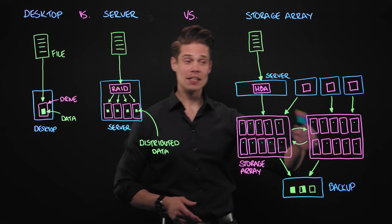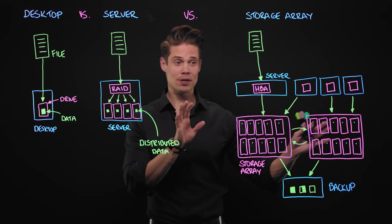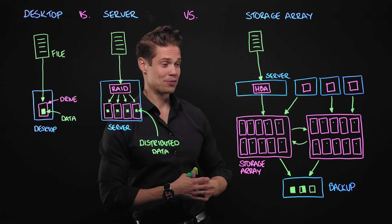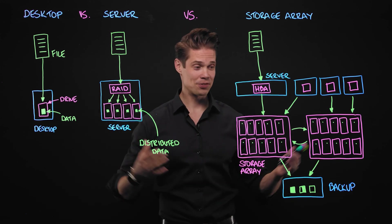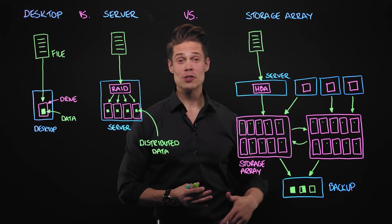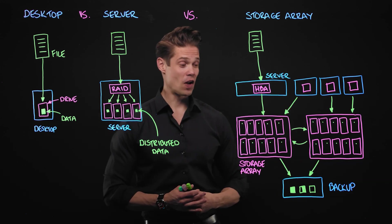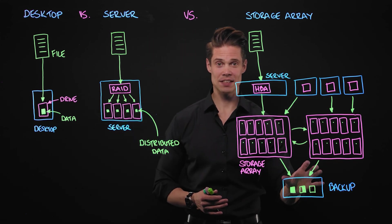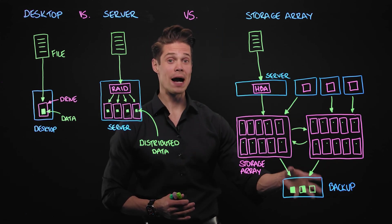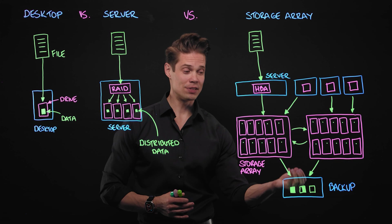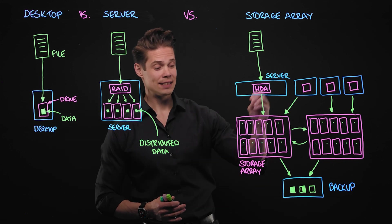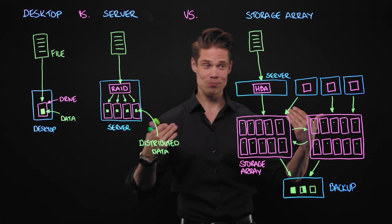If all else fails, these both storage arrays are out of the question for some reason. Data corruption, ransomware, earthquake, flooding. We still have the data stored on our backup device where we can do restoring the data back to the storage array. And off we go again.